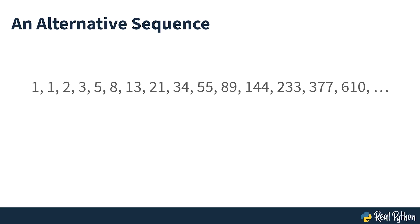The algorithm remains the same because you're always summing the previous two numbers to get the next number in the sequence. For the purposes of this course, you'll use the version of the sequence that starts with 0.